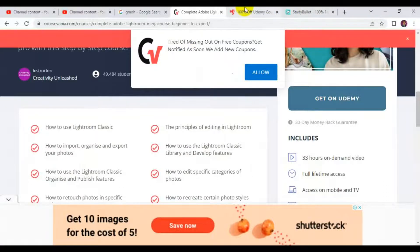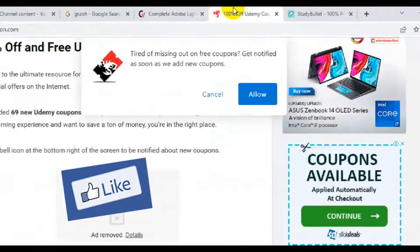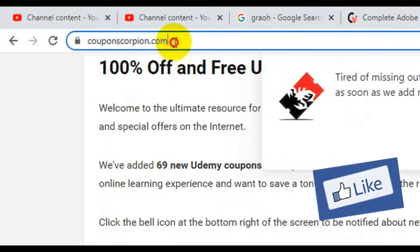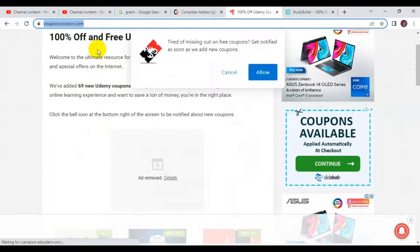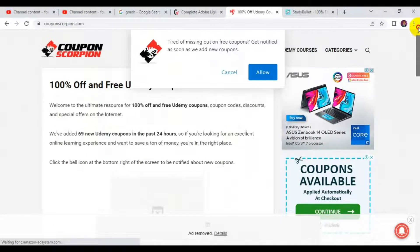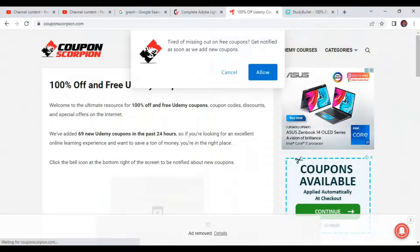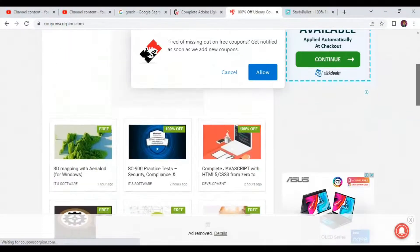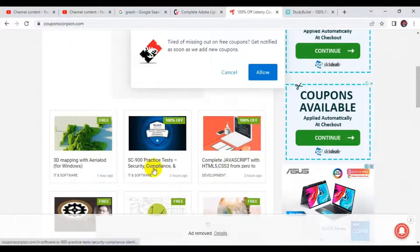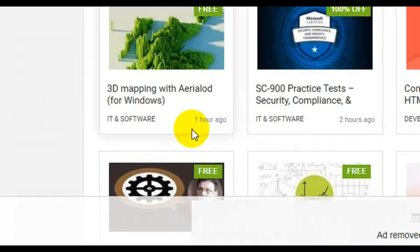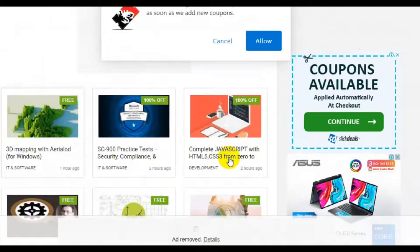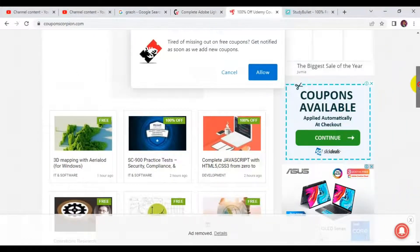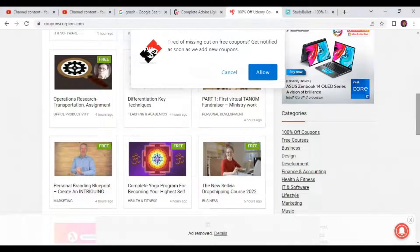Another website I have for you is couponscorpion.com. This site also offers a variety of free Udemy paid courses for free. You can scroll down, see any course of your choice, and browse by category. You can see courses just uploaded — this one was two hours ago, this one one hour ago, this one two hours ago.